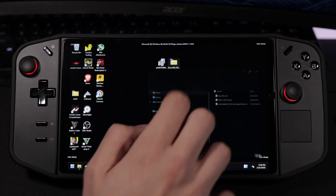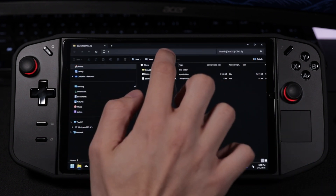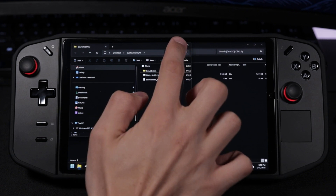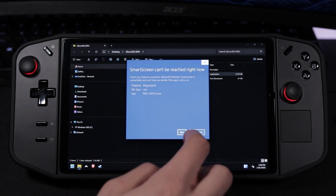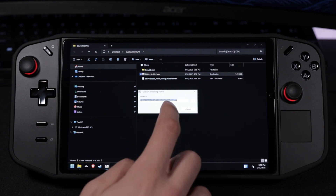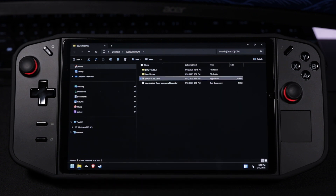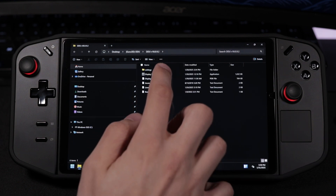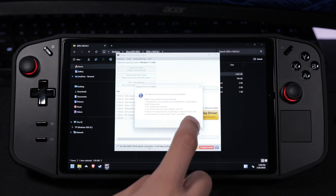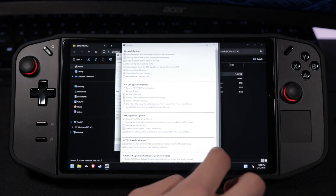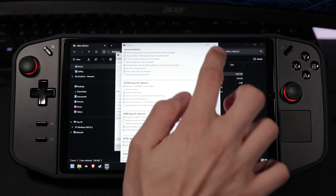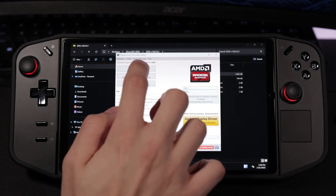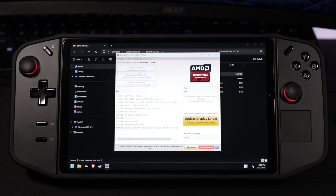Once you're in safe mode, locate the DDU folder you downloaded earlier and extract it. Now go ahead and run that .dxe file and extract that as well. Now open the folder you just extracted and run Display Driver Uninstaller. In the options window, make sure to check 'Prevent Windows from automatically updating drivers' and close out of that. Now set the device type to GPU and select AMD, then click Clean and Restart, and DDU should do its thing.